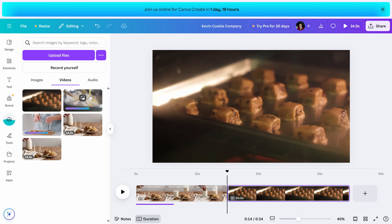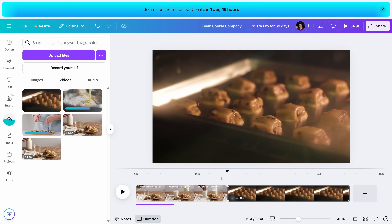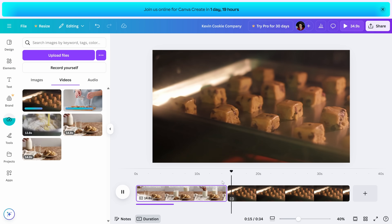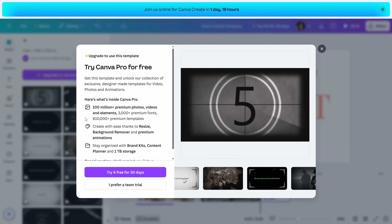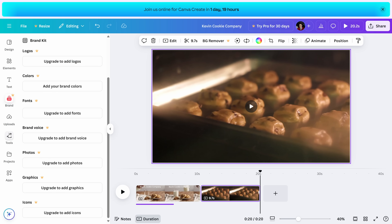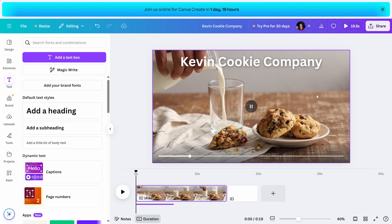It's perfect for creating YouTube intros, social media videos, or even longer content. While many features are available for free, upgrading to Canva Pro unlocks tools like the Background Remover, Brand Kits, and Magic Resize for repurposing content across platforms. If you already use Canva for your designs, the video editor is a natural next step, and for quick edits or polished projects, it's a great tool to have in your toolkit.